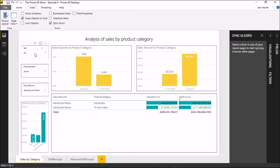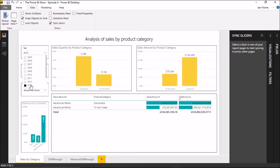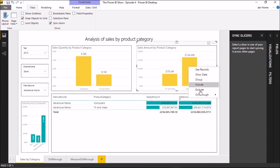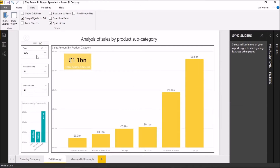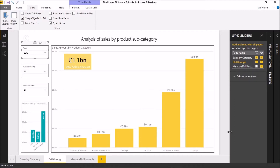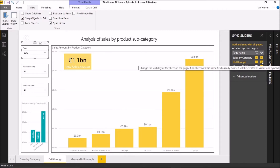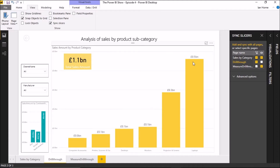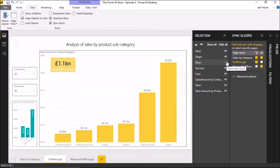Going back to my original page and selecting a slicer, I get these options showing each of the pages in my report with a couple of checkboxes. One is to synchronize the slicer across the different pages - so if I click on the drill-through page, selecting an option on this slicer and then drilling through will synchronize the slicer on the second page to match the first page. There's also a column with an eye icon that controls whether the slicer is visible or invisible on each page.